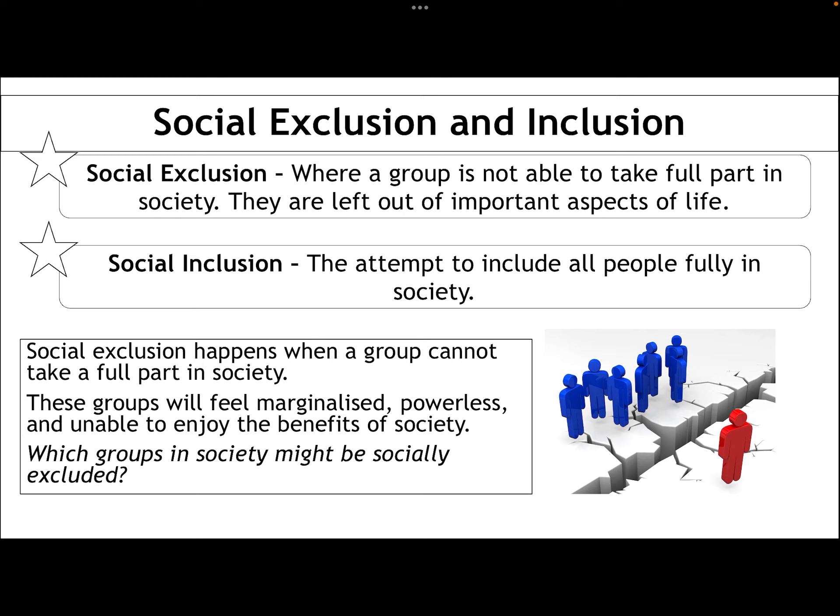Social exclusion happens when a group cannot take a full part in society. This is a problem because those groups will feel marginalised — pushed to the outskirts of society. They'll feel powerless, quite often fearful from that lack of power and quite frustrated, unable to enjoy the benefits of society. And that can create a strong sense of resentment against society, which really isn't good for consensus and cohesion.